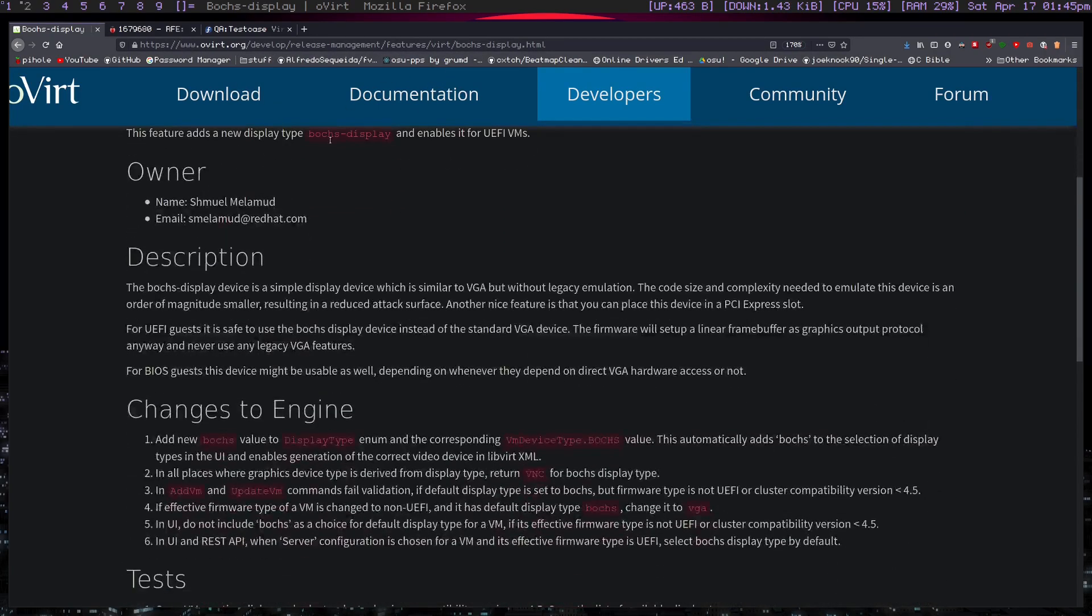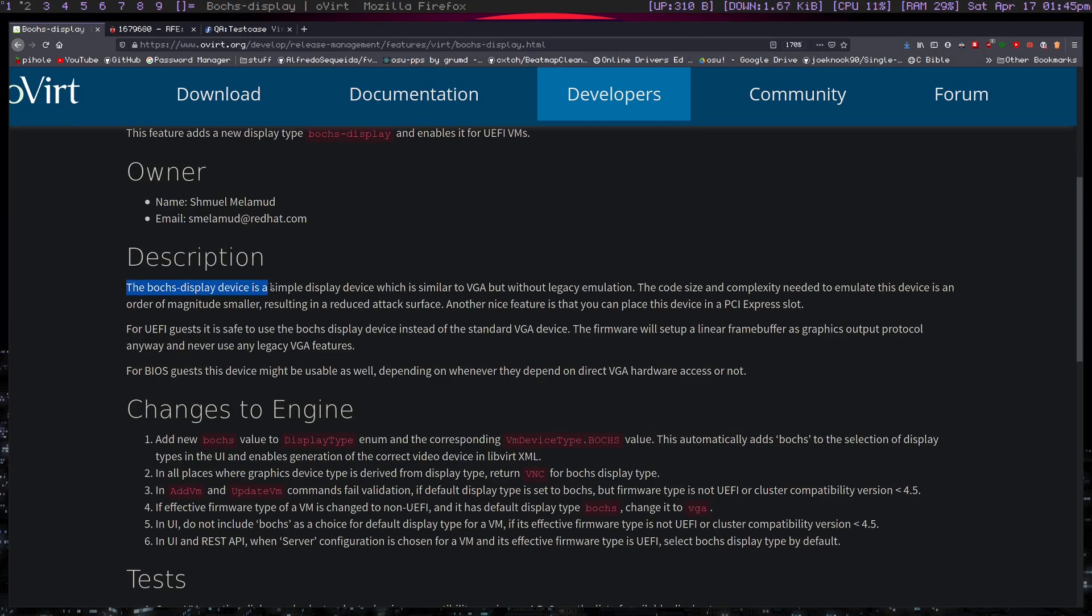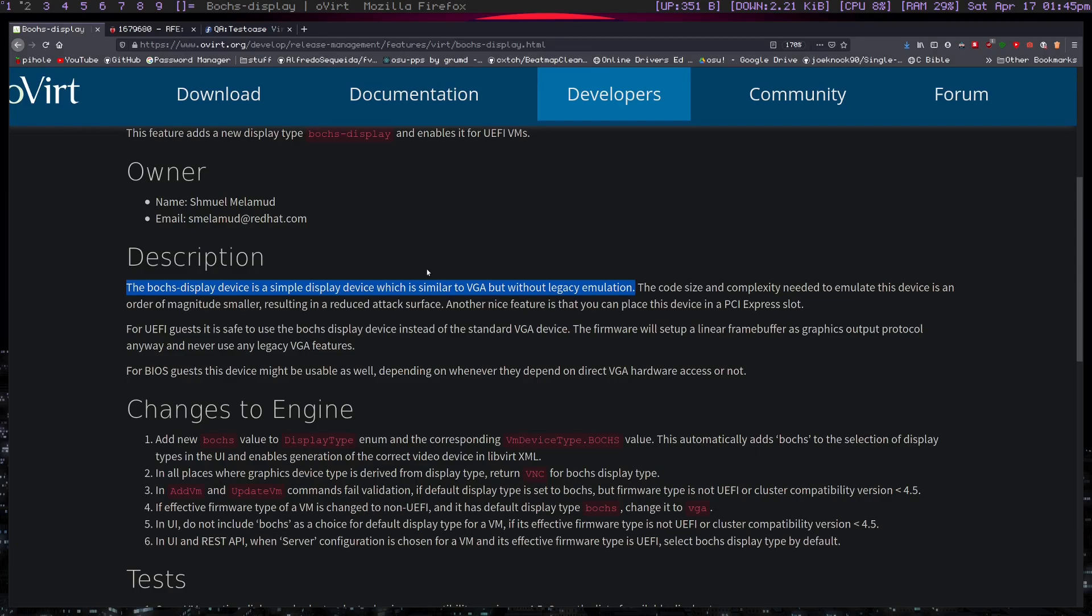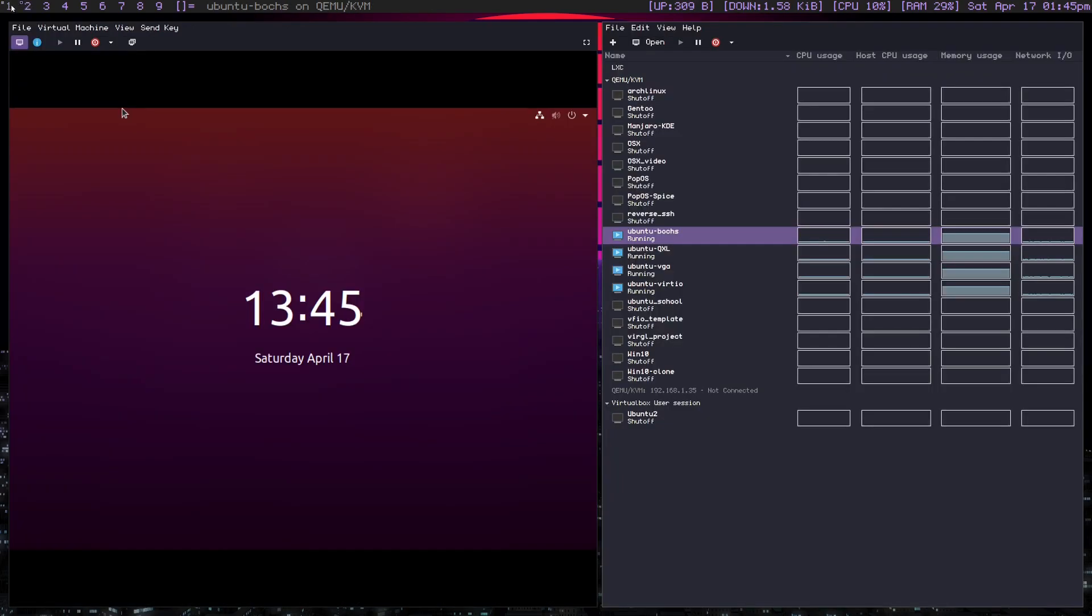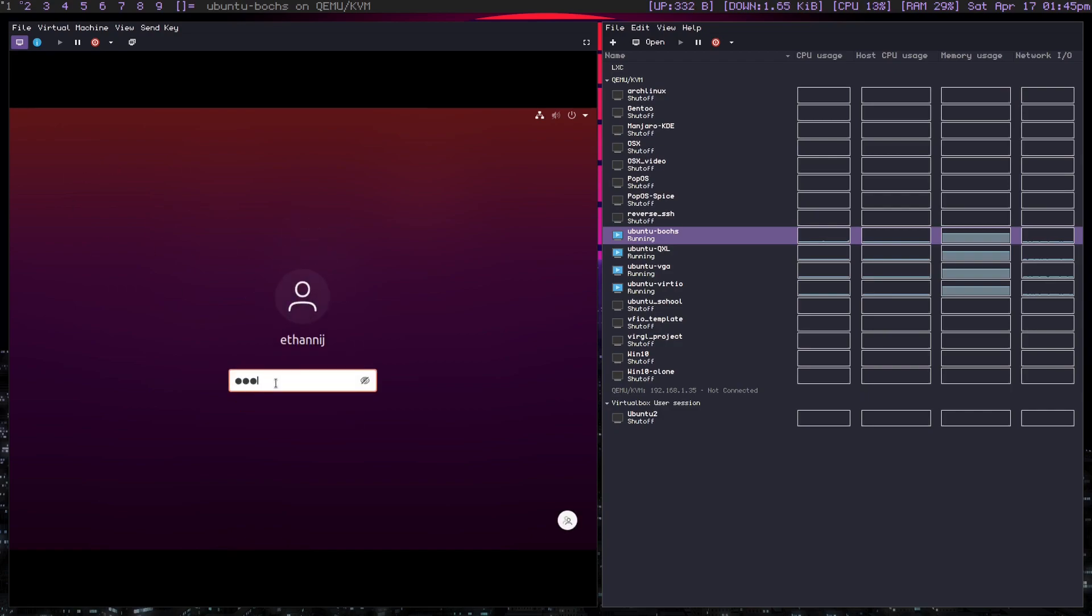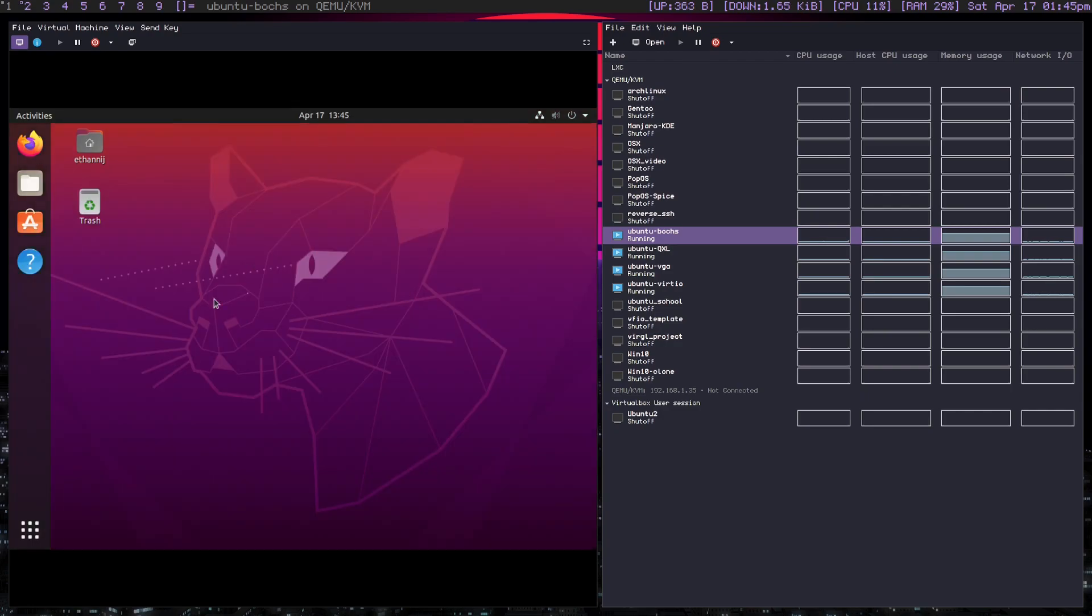This is just about all the documentation I could find, but the important part is that the box display device is a simple display device which is similar to VGA without legacy emulation. So that's the majority of what it's for. It's just a basic just to get a display working, but it doesn't work with legacy emulation. So for example, this is an Ubuntu VM right here, and I'll go ahead and log in. This is with the box display device.